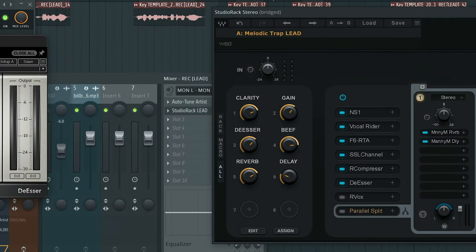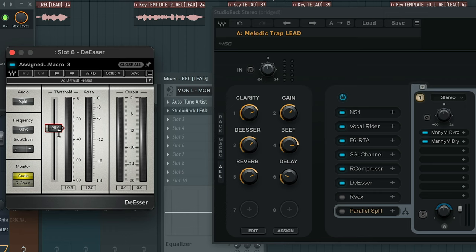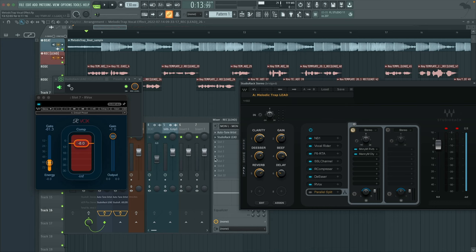Moving on to the de-esser. Very simple de-esser. One of my favorite de-essers actually because it's so easy to use. All I did was load it and then decrease the threshold to negative 29.0.